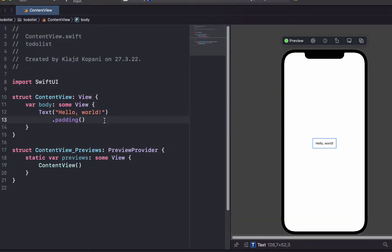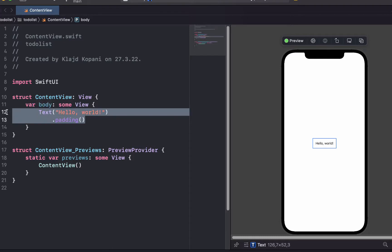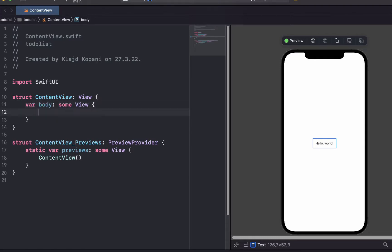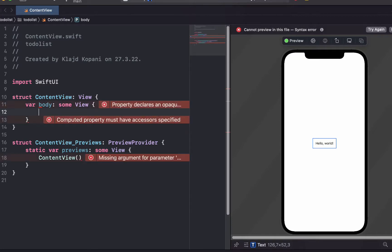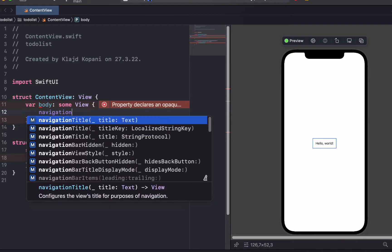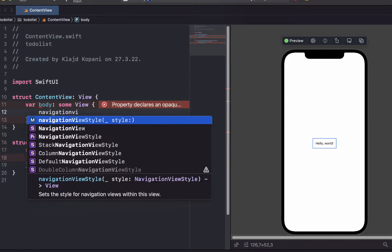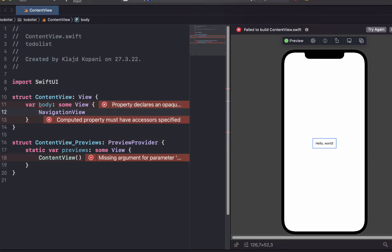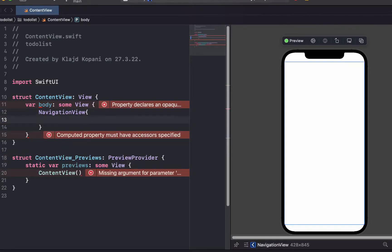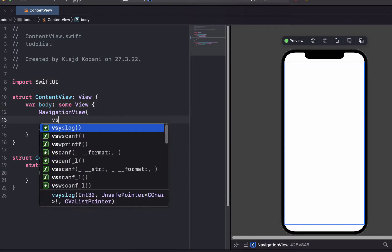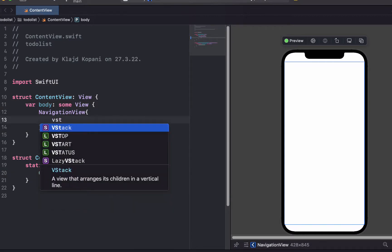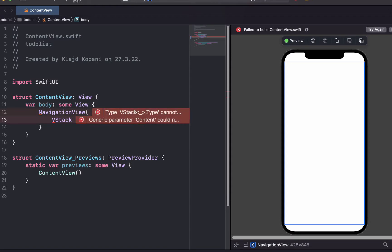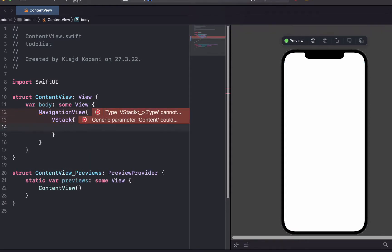So to get started, let's just delete this and add navigation view where almost everything that we will need to build this app will be written. And after that we just write V stack, where V stack allows us to write things in a vertical line.